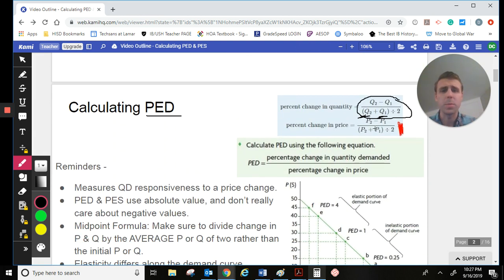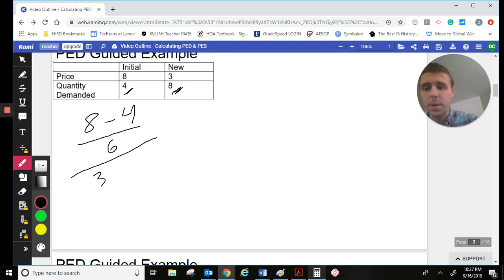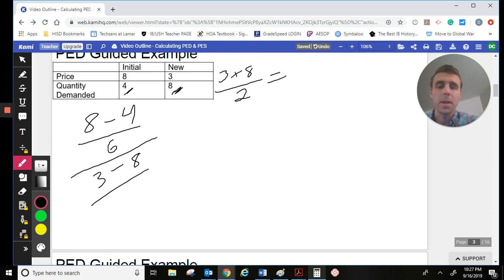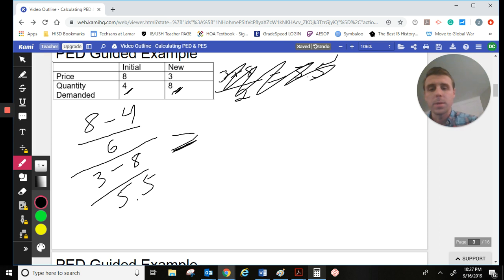Now I need to find the percentage change in price. We have our new price of 3 minus our old price of 8, over the midpoint. The midpoint between those is 3 plus 8 divided by 2, which gives me 5.5. So I've got my average of 5.5. Now we just work through this using the calculator.